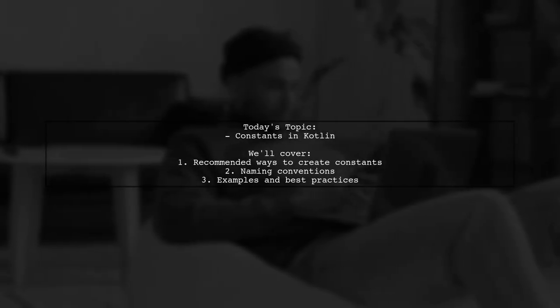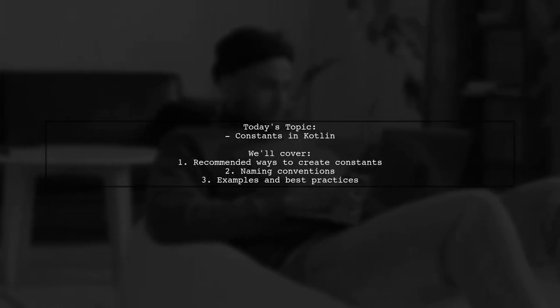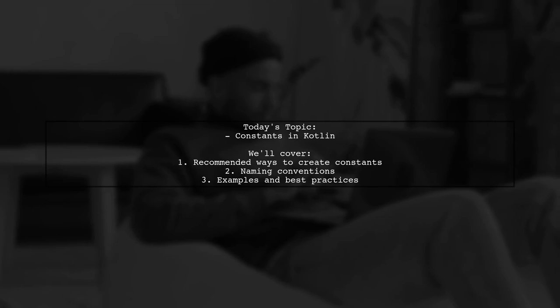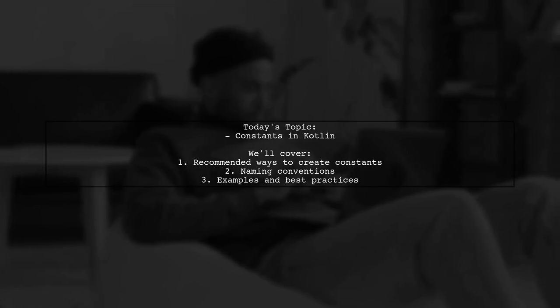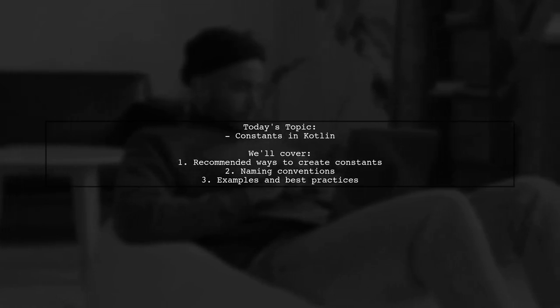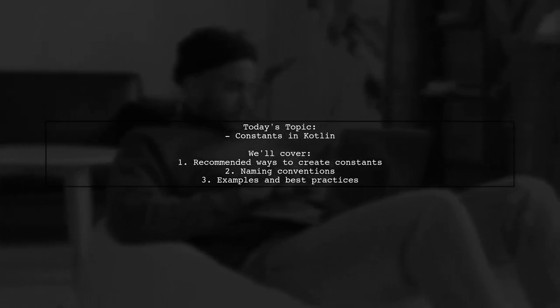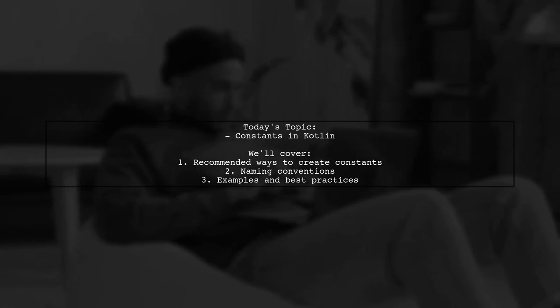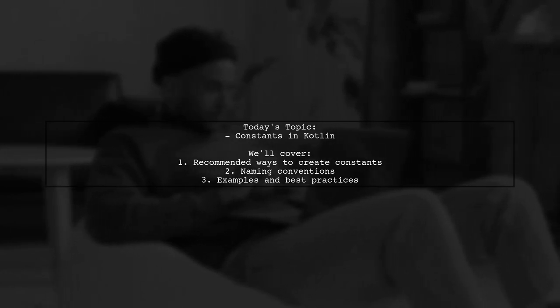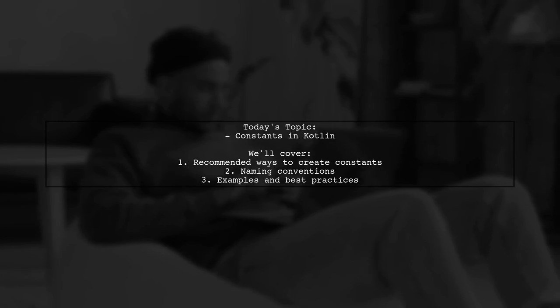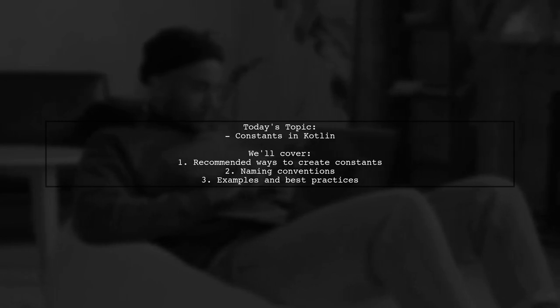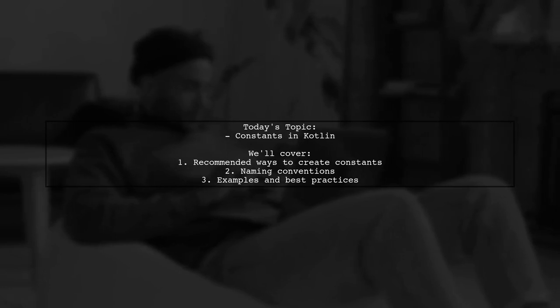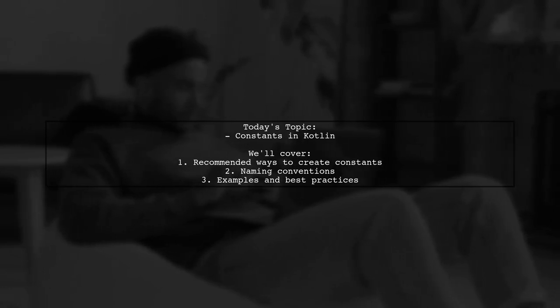Welcome to our Kotlin Programming Guide. Today, we're tackling a question that many developers encounter when working with constants in Kotlin. Our viewer wants to know, how is it recommended to create constants in Kotlin, and what's the naming convention? Let's break it down and explore the best practices together.